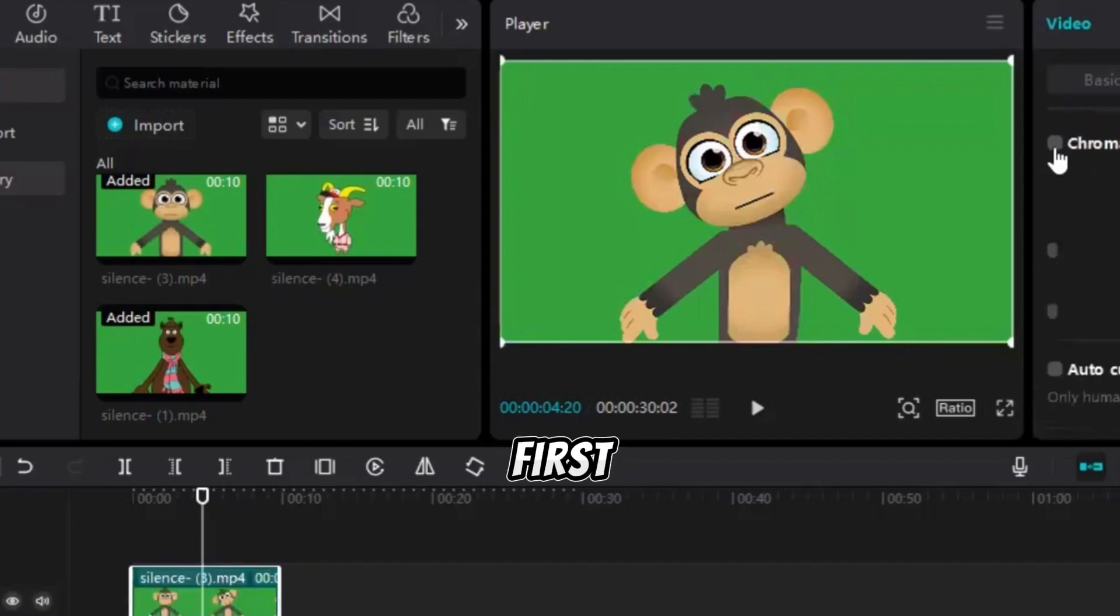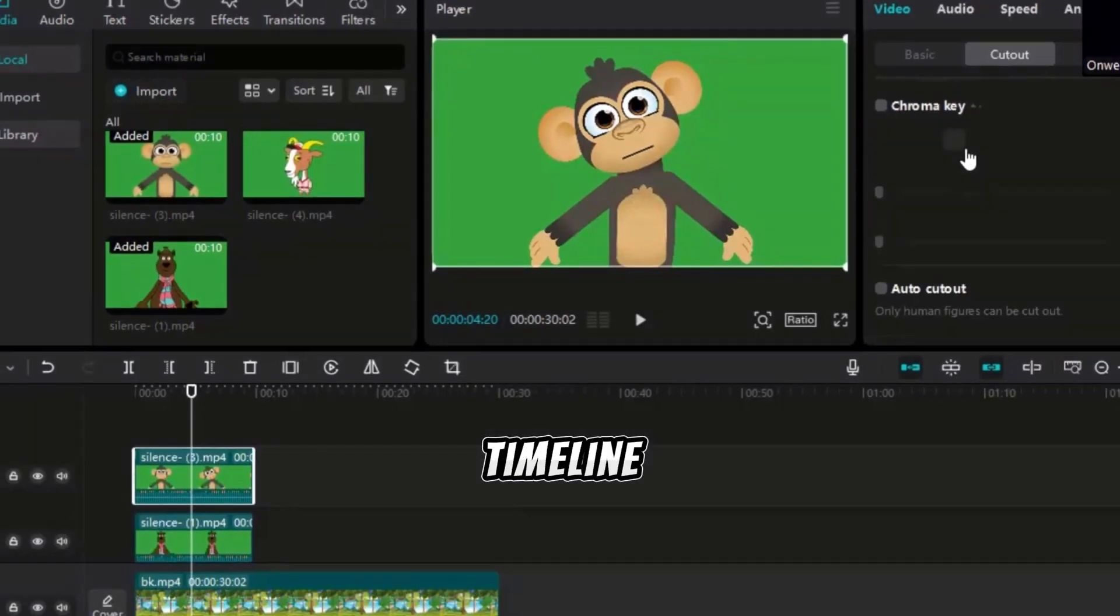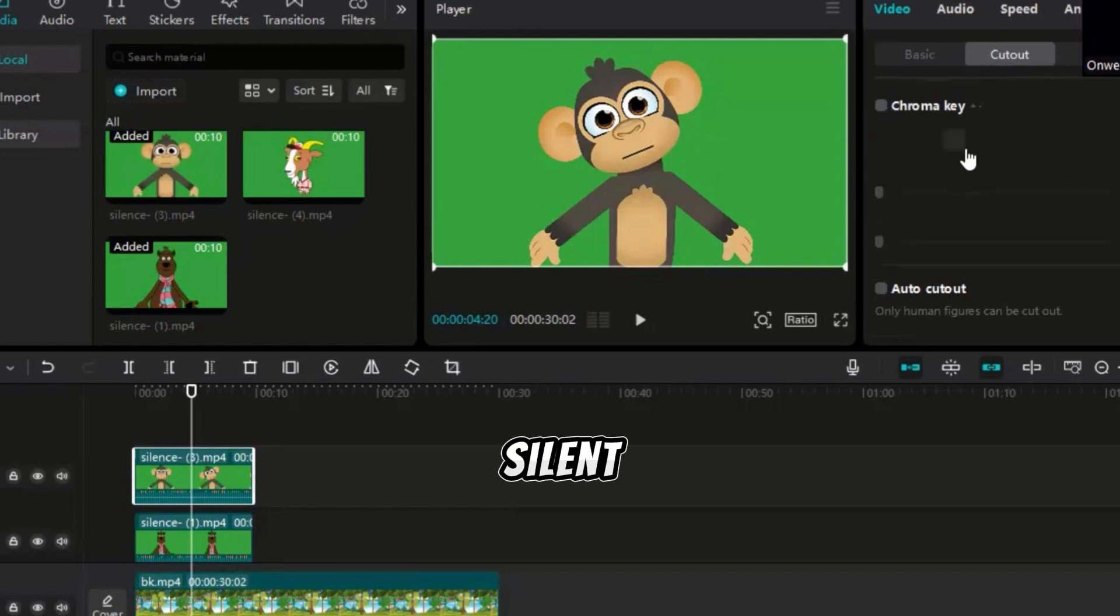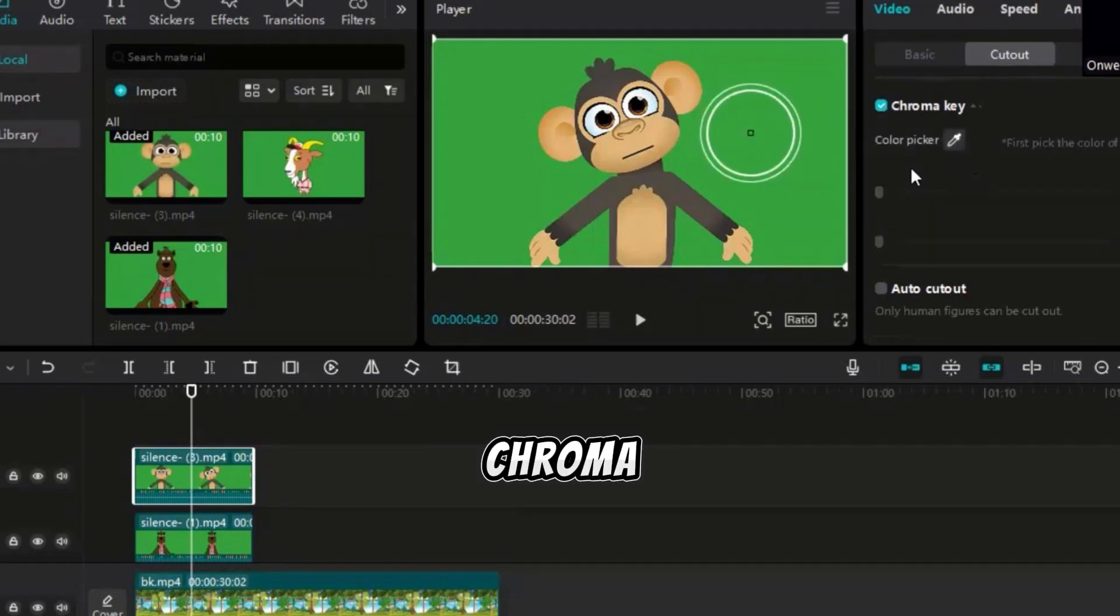Once all the silent videos are in place, import the dialogue videos for each character by clicking Import and selecting the dialogue videos. Drag the first character's dialogue video, the monkey, into the timeline above the silent videos. To remove the green background, click on Video, then Cut Out, and check the Chroma Key box.